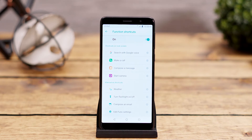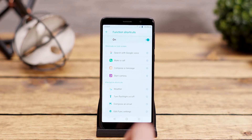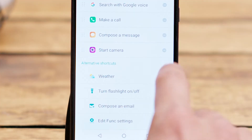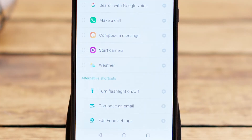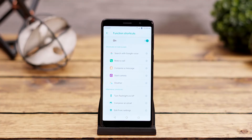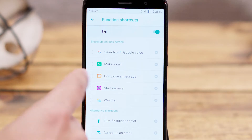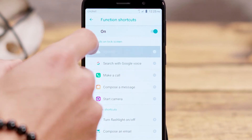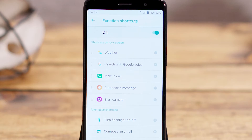You can have up to five shortcuts on the lock screen at any time, so let's add Weather to the top functions list by clicking the plus sign next to that option. It should now be listed right underneath Start Camera. To move it, just press and hold the icon that looks like six dots and drag that function to the top of the list and let go to place it.